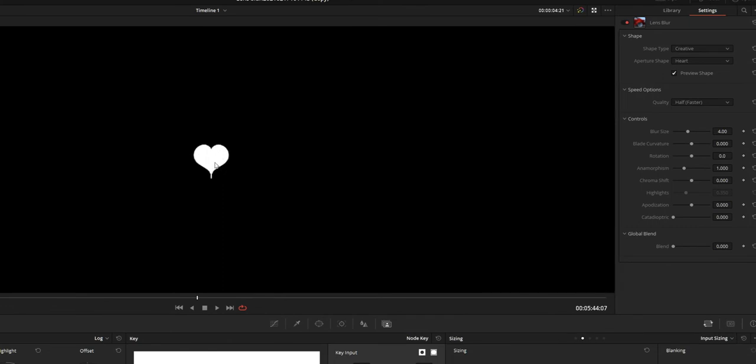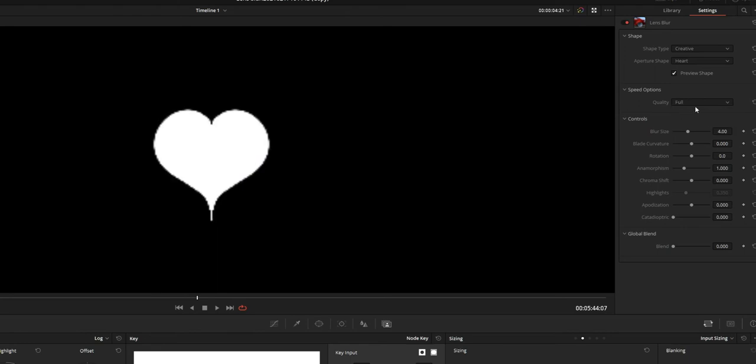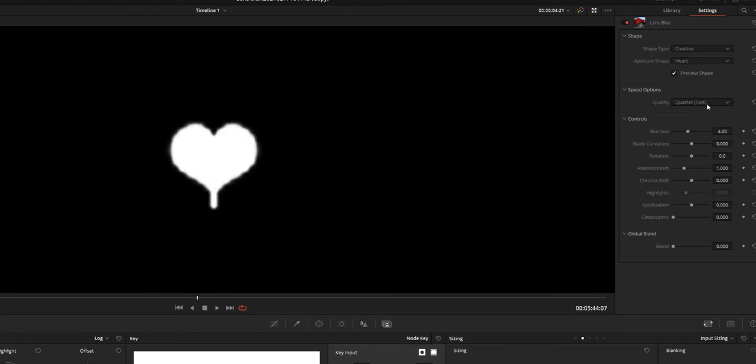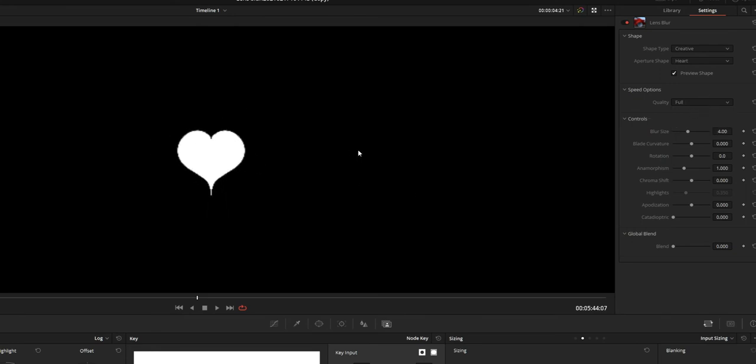And next is the speed option. Simply speed means the quality of the shape of the blur. And there is three options: full, half and quarter. And by changing this value the quality of the shape will differ.